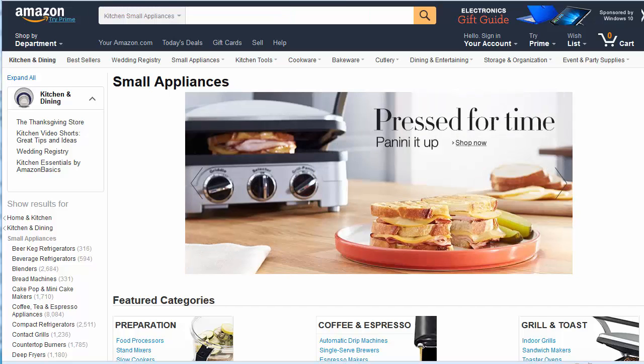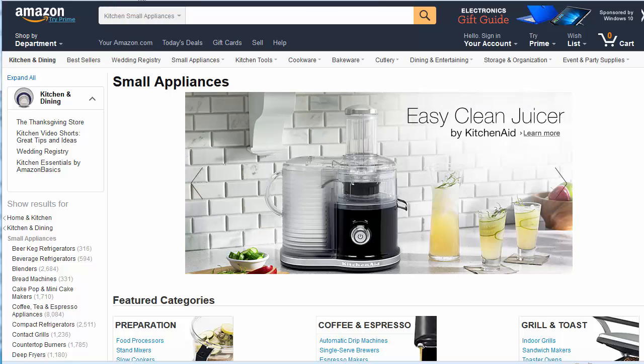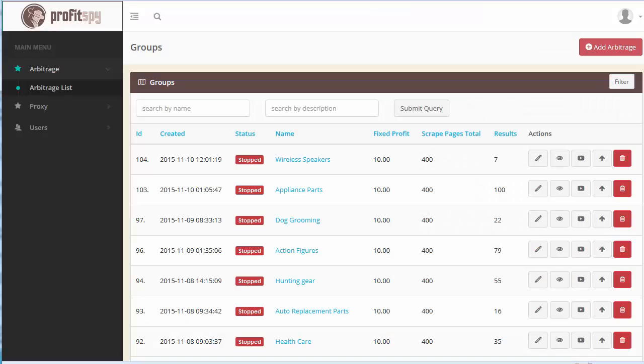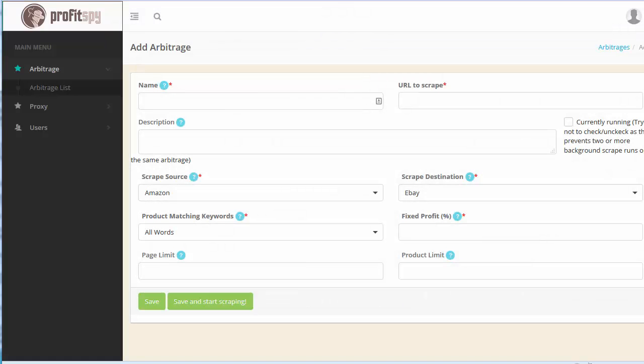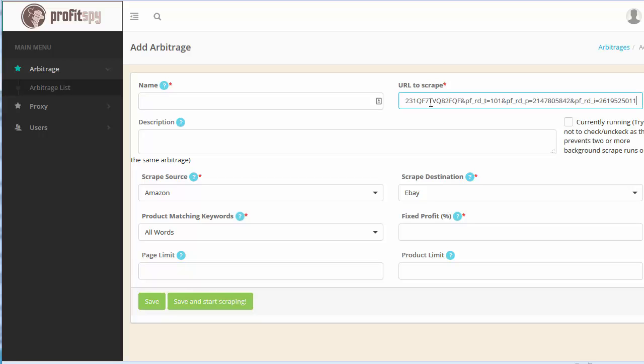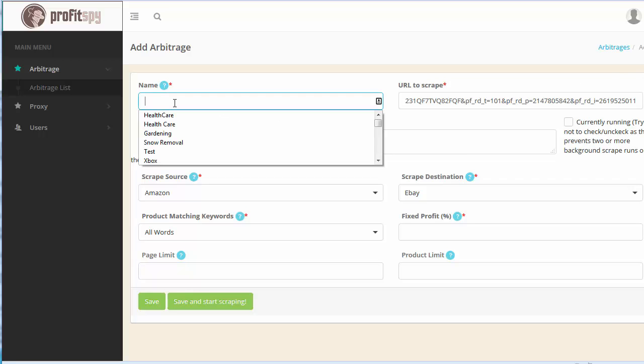And then once we've decided upon the subcategory that we'd like to scrape from, we want to simply copy the URL. And now we simply go back to Profit Spy and click on the add arbitrage button and paste the URL like so.